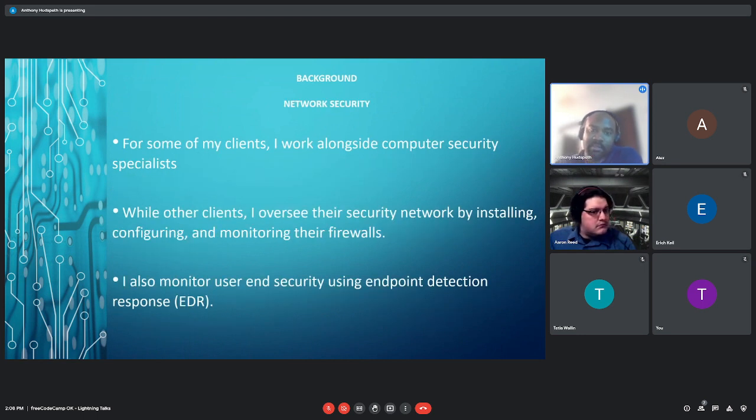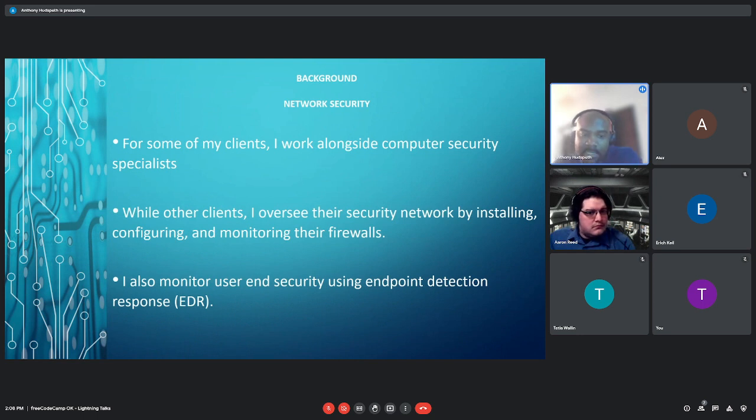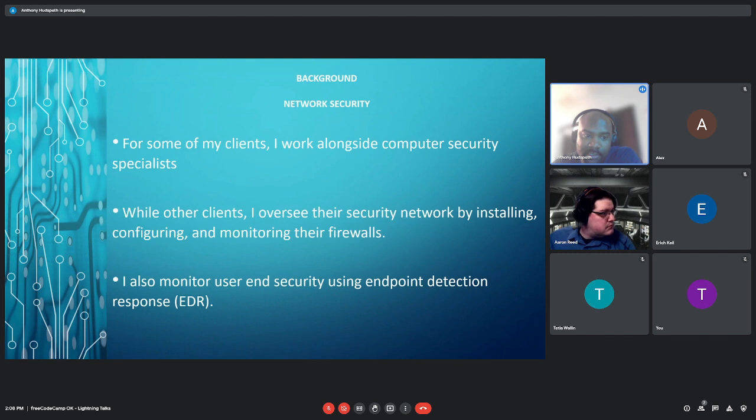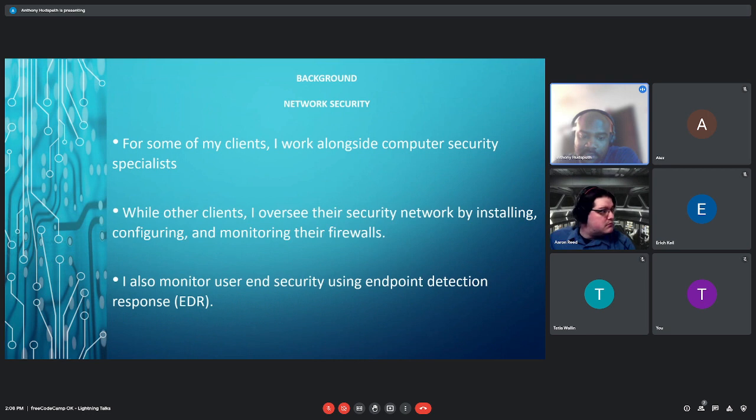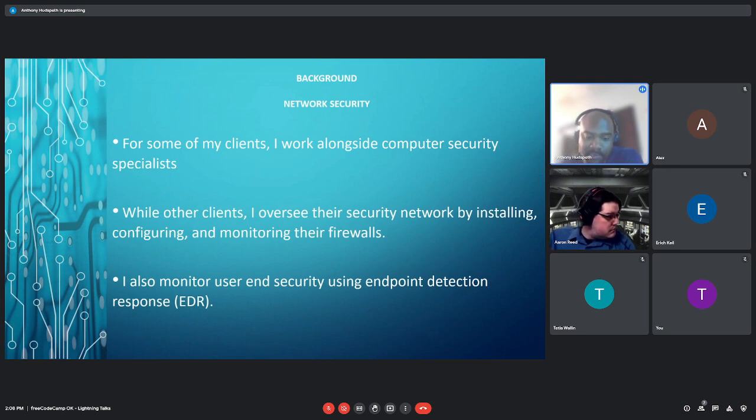On the network security side, for some of my clients, I work alongside computer security specialists, while other clients I oversee the security network by installing, configuring, and monitoring the firewalls. I also monitor user LAN security using endpoint detection response, or EDR.